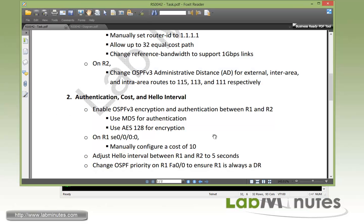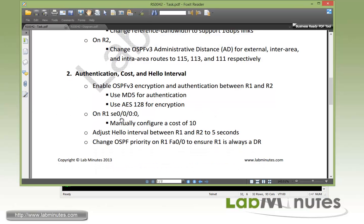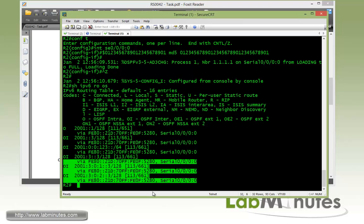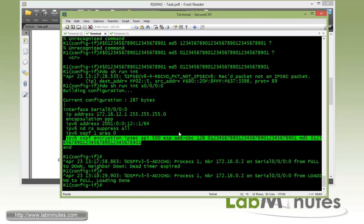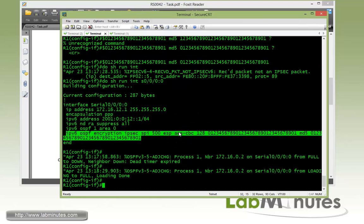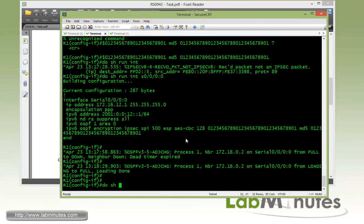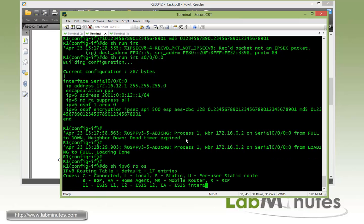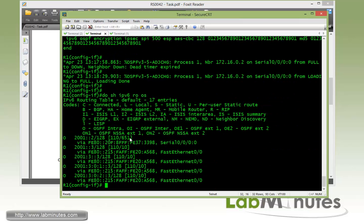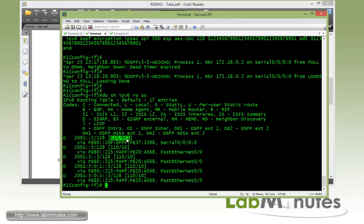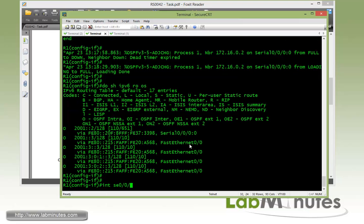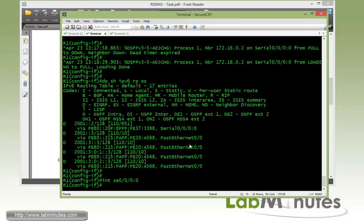So we just enabled encryption authentication. Now let's move on to the second line item, which is on R1 serial 0 interface, manually configure the cost to be 10. On R1, show IPv6 route OSPF. Here's the route that's being received from R2 over the serial 0 interface. Currently the cost is 651.